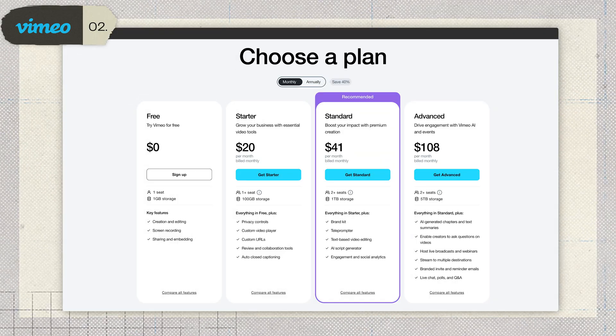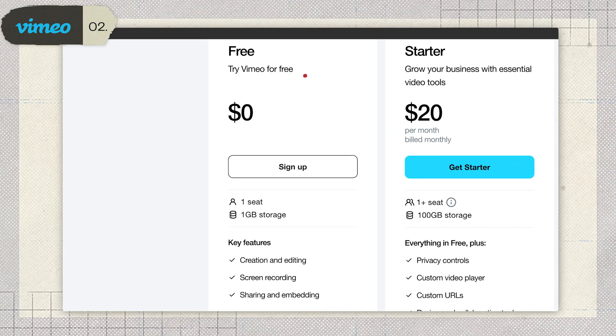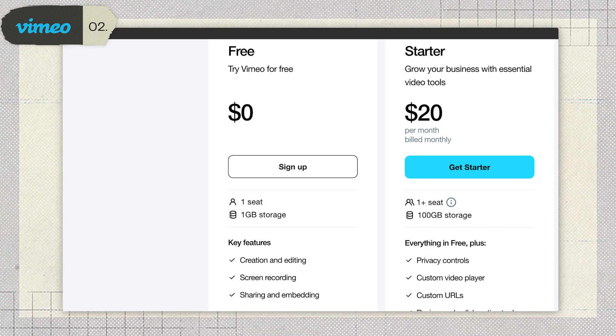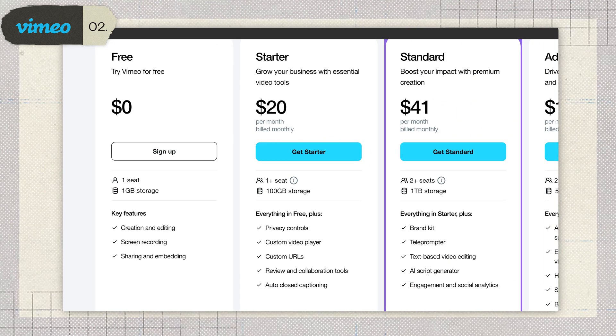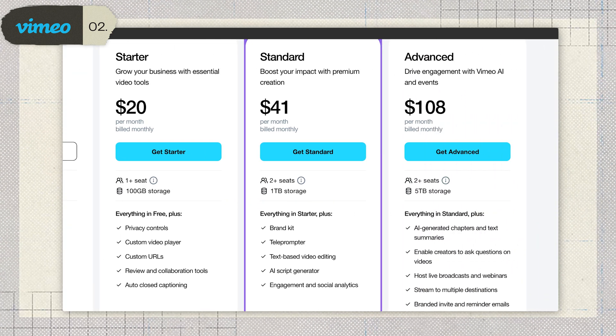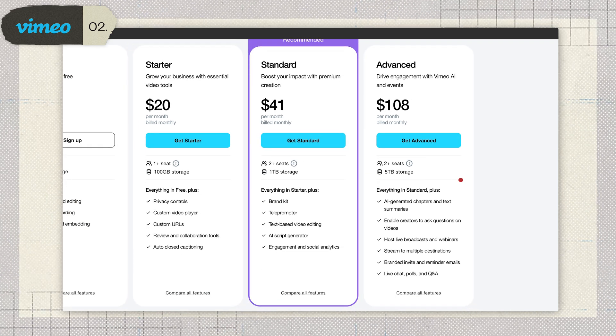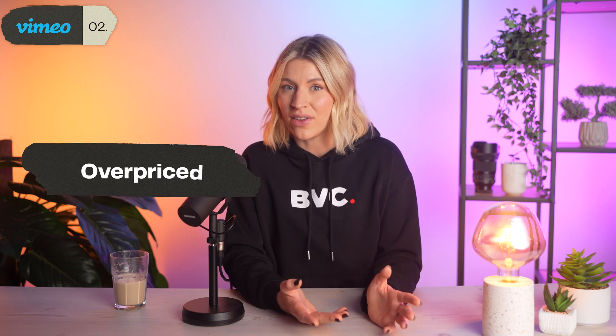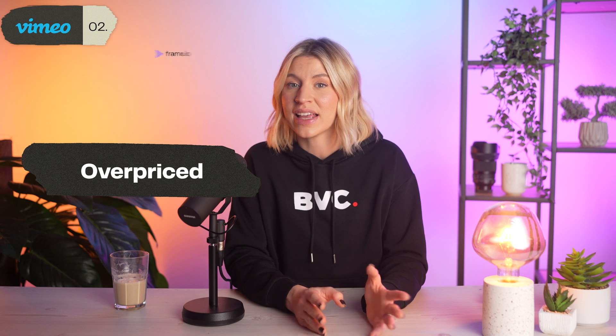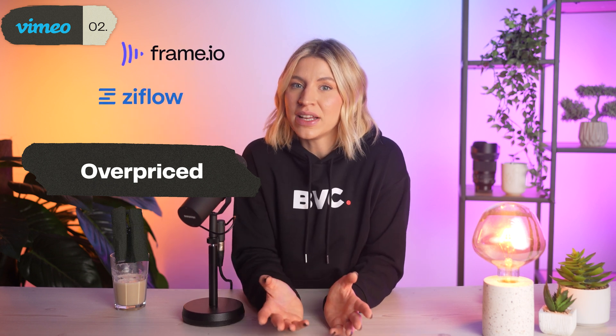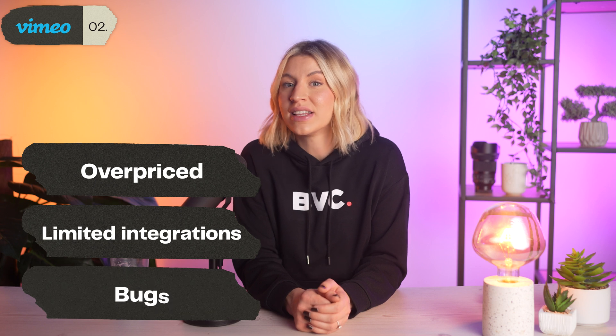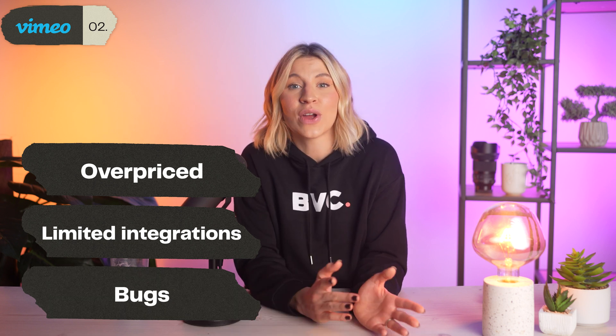You can capture and manage video feedback without leaving your existing workflow. Now, pricing is where it gets tricky. The free plan doesn't include any feedback features, so you'll need to pay to play. The starter plan is $20 a month for 100 gigabytes of storage. The standard plan bumps you up to 1 terabyte for $33 a month. And the advanced plan offers 5 terabytes for $108 a month. Users on Reddit have noted that Vimeo can feel overpriced, especially compared to more feature-packed tools like Frame.io or Xiflo, with limited integration options and occasional bugs in the feedback system.